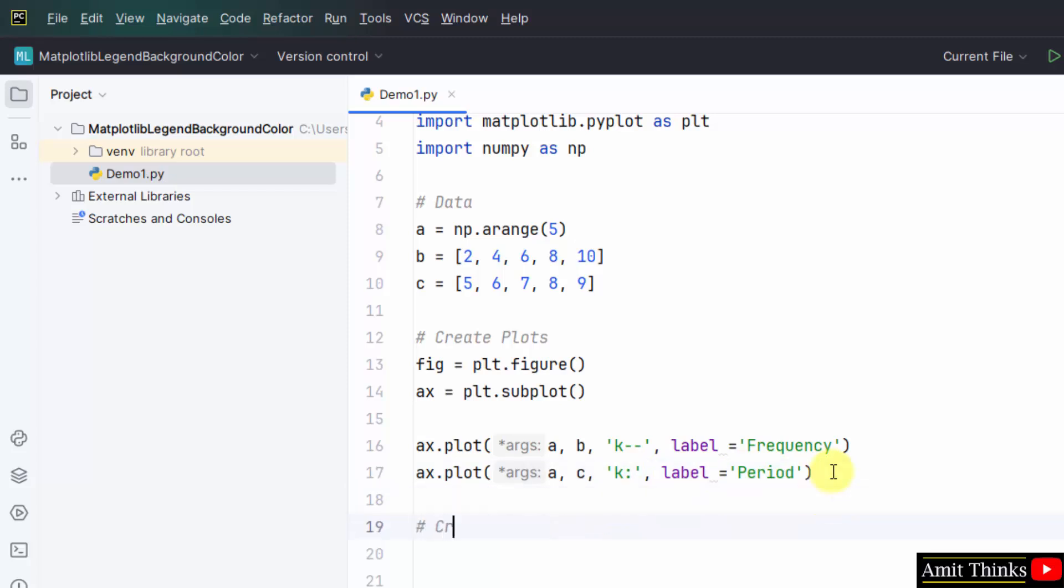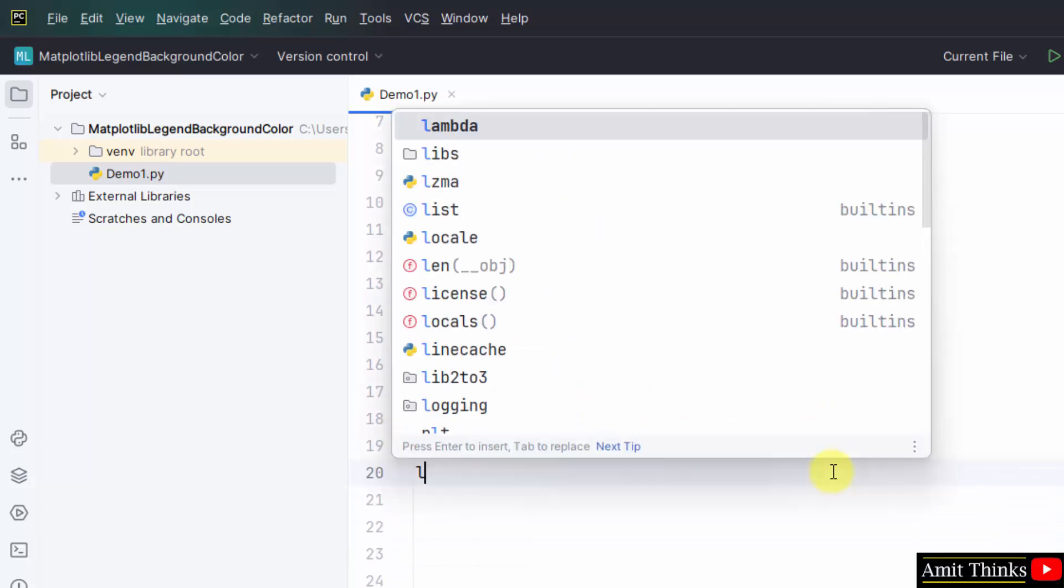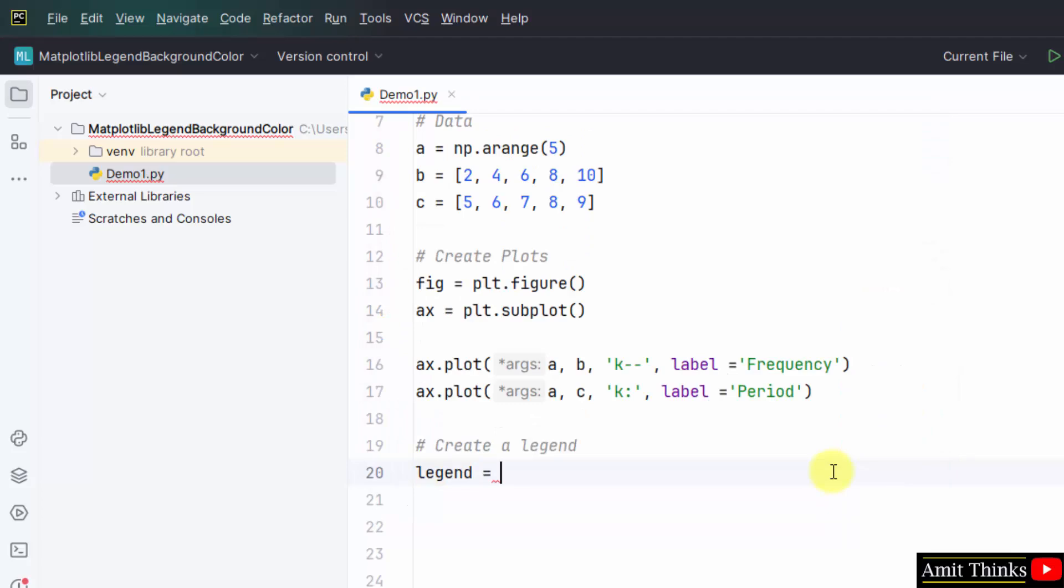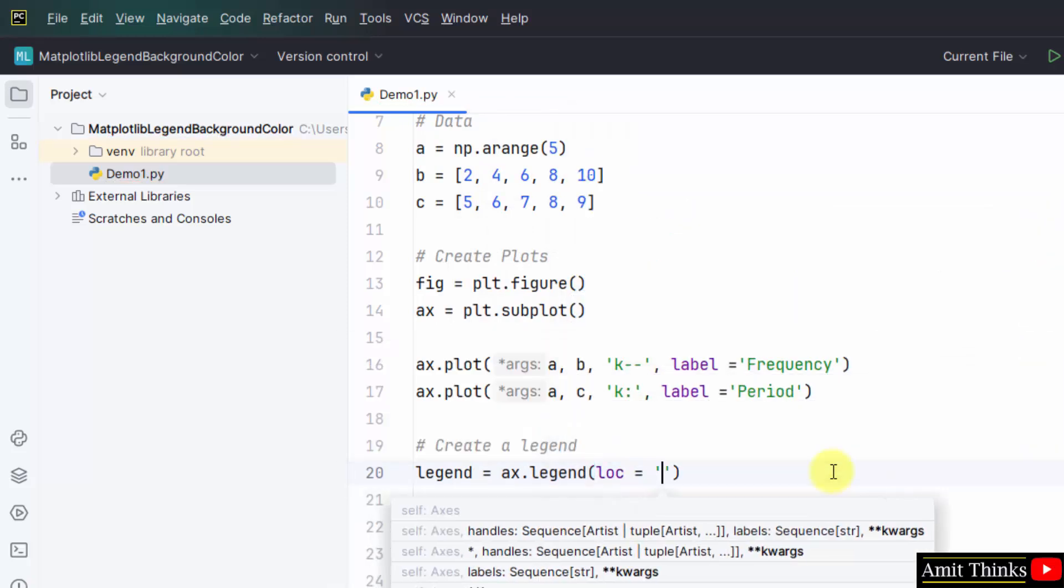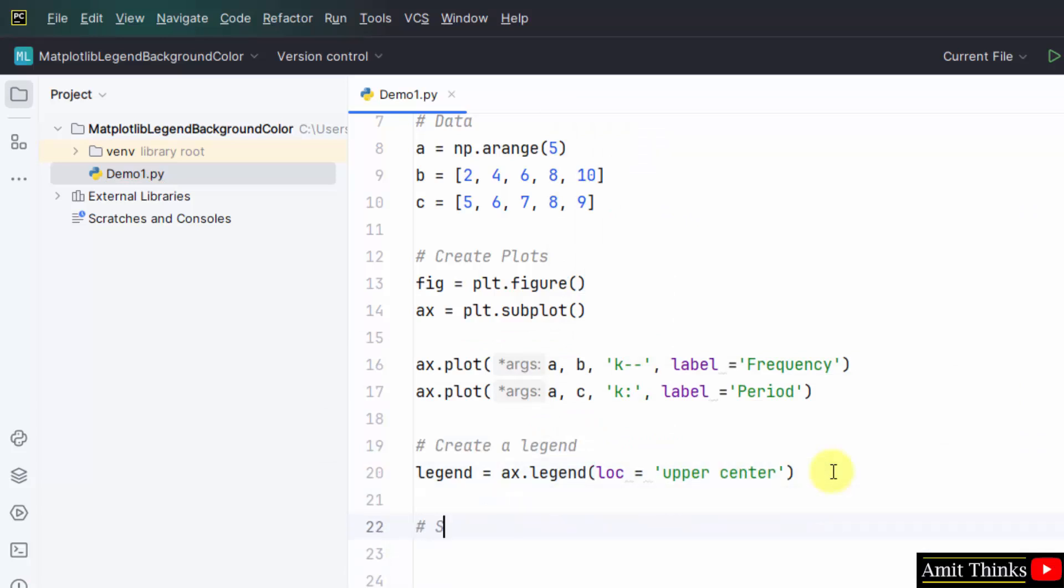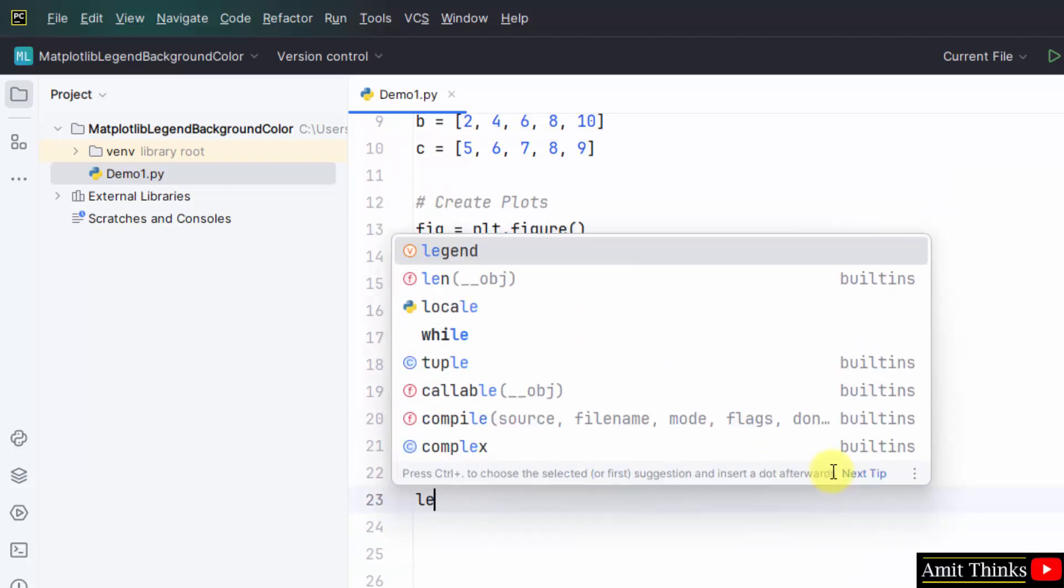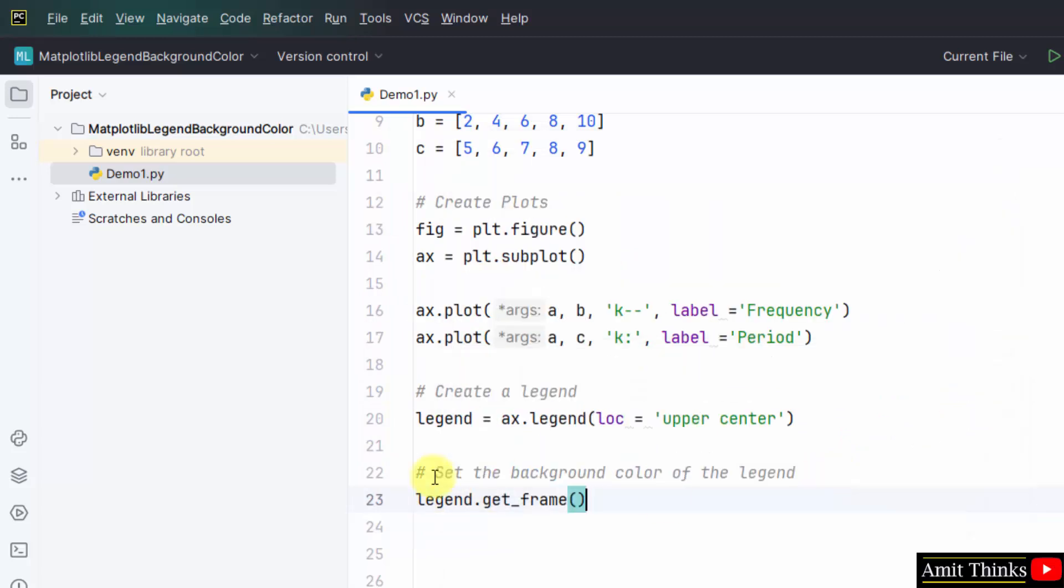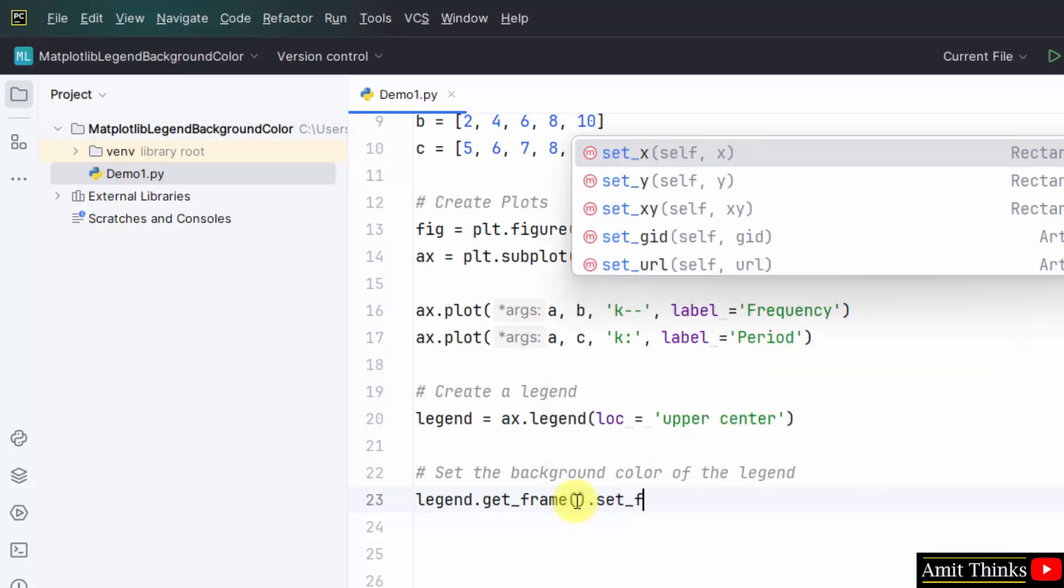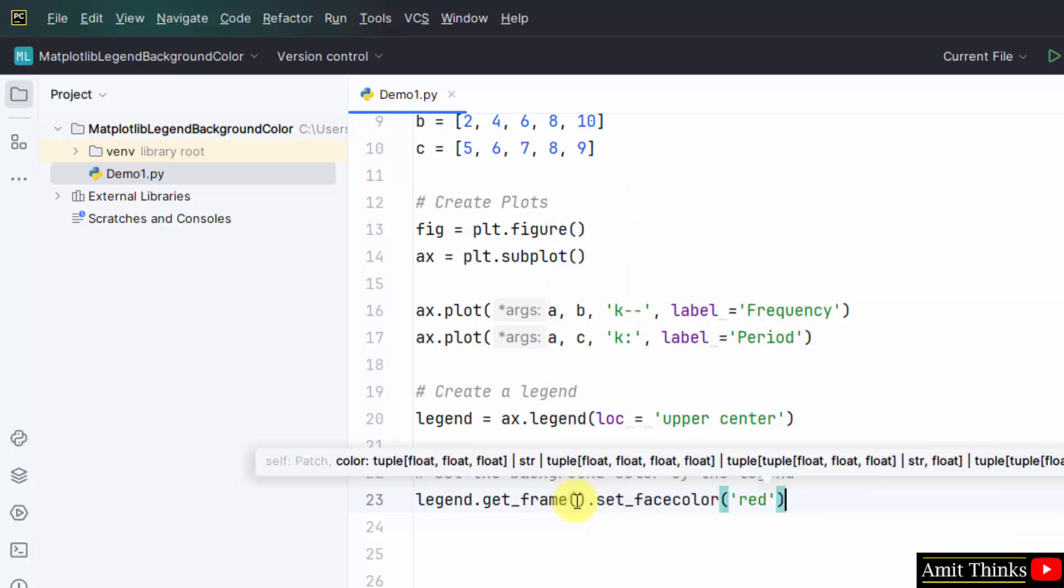Now comes the main part. We will create a legend using the legend method. But let us assign it to a variable. ax dot legend. We will set the location of the legend now. Let's say upper center and then set the background color. We will use the set underscore facecolor built-in function. Type legend dot get underscore frame. Set underscore facecolor. And within this mention the color. Let's say we will set the red color.